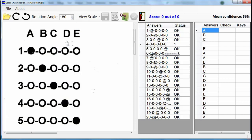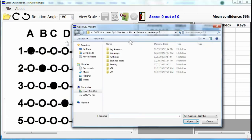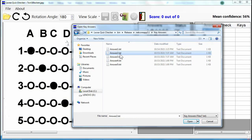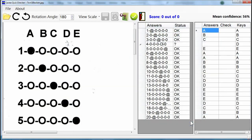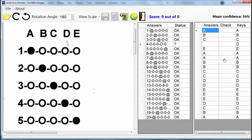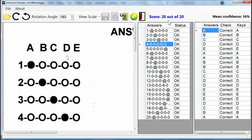The next step is to open the key answer file that I prepared. I click the open key answers button, browse the folder where I stored the key answers, and then select the answer text file. The key answer file is a text file containing the key answers of the test. The key answers are listed on the right side with the column header 'Keys'. Let us check the answers — I click the check button. The result of the score is shown above and it is 20 out of 20, a perfect score.